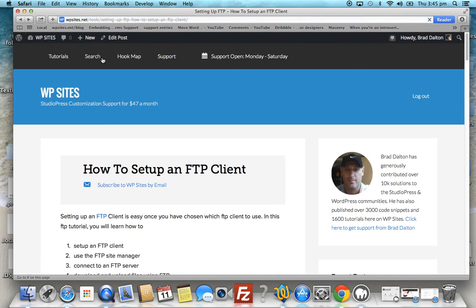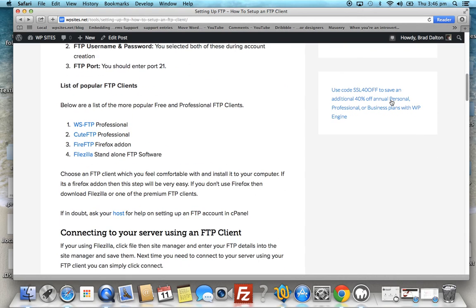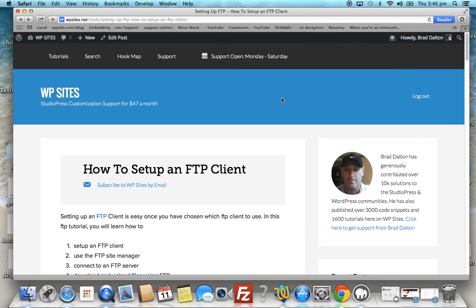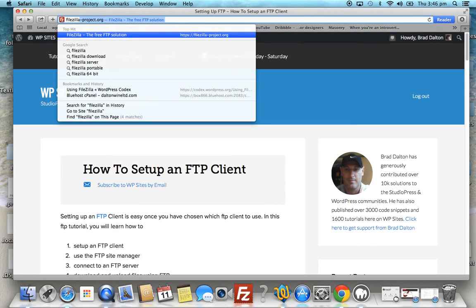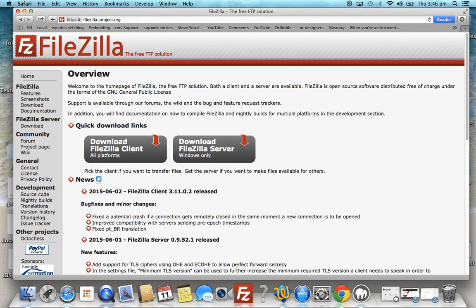This is a very basic guide on how to set up FTP. I'm not going to show you how to download and install an FTP client — you'll find in my post links to four or five different FTP clients. I use FileZilla, so all you need to do is go to Google, search for FileZilla, choose the version for your platform — Windows or Mac — download it, and install it.